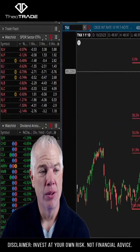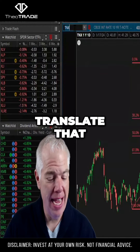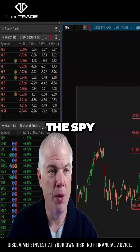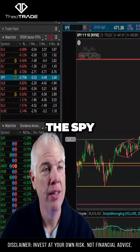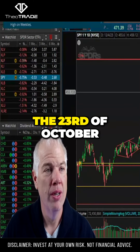So let's take the peak here and translate that to the S&P 500, the SPY — the 23rd of October, 23rd of December.